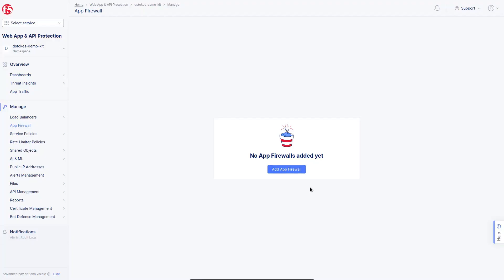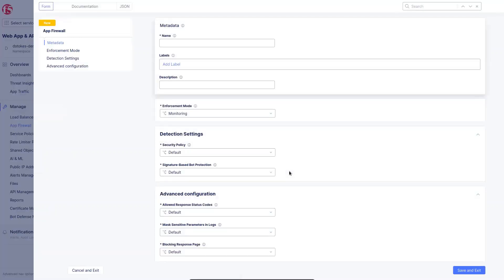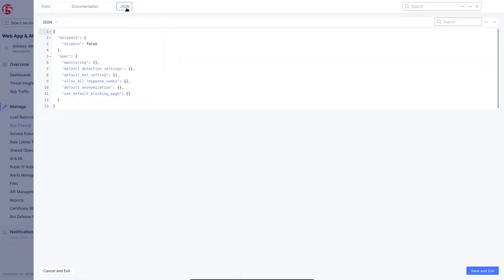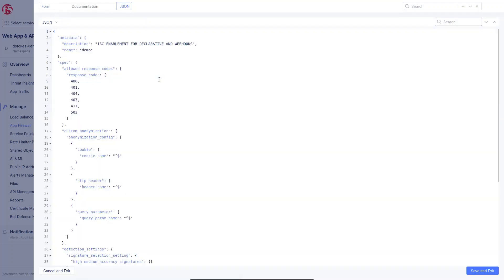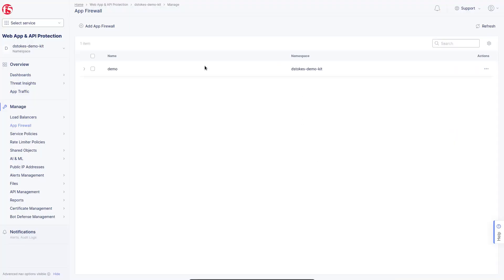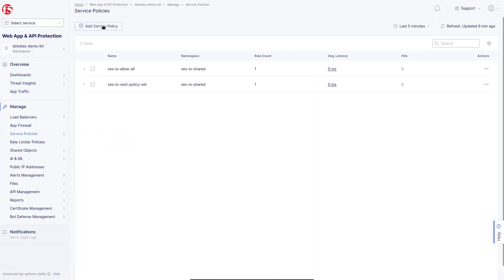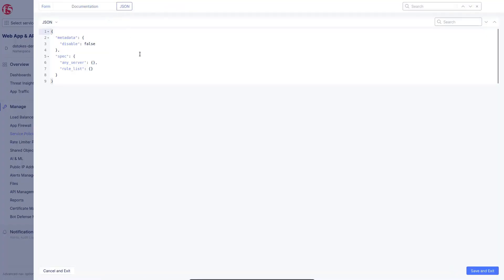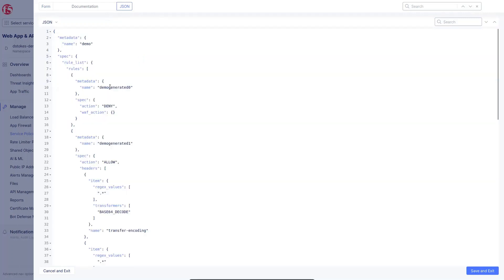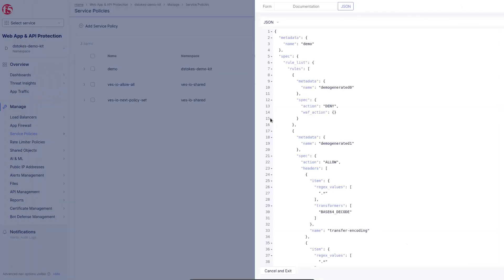Starting with the Application Firewall JSON file, I have the F5 Distributed Cloud console open to the Web App and API Protection section, managing App Firewall objects. I'll add an App Firewall, click on the JSON tab, and simply copy and paste that firewall configuration in as JSON, then click Save and Exit. The process for the Service Policy is very similar — go to Service Policies, add a Service Policy, paste the JSON in the JSON tab, and click Save and Exit.